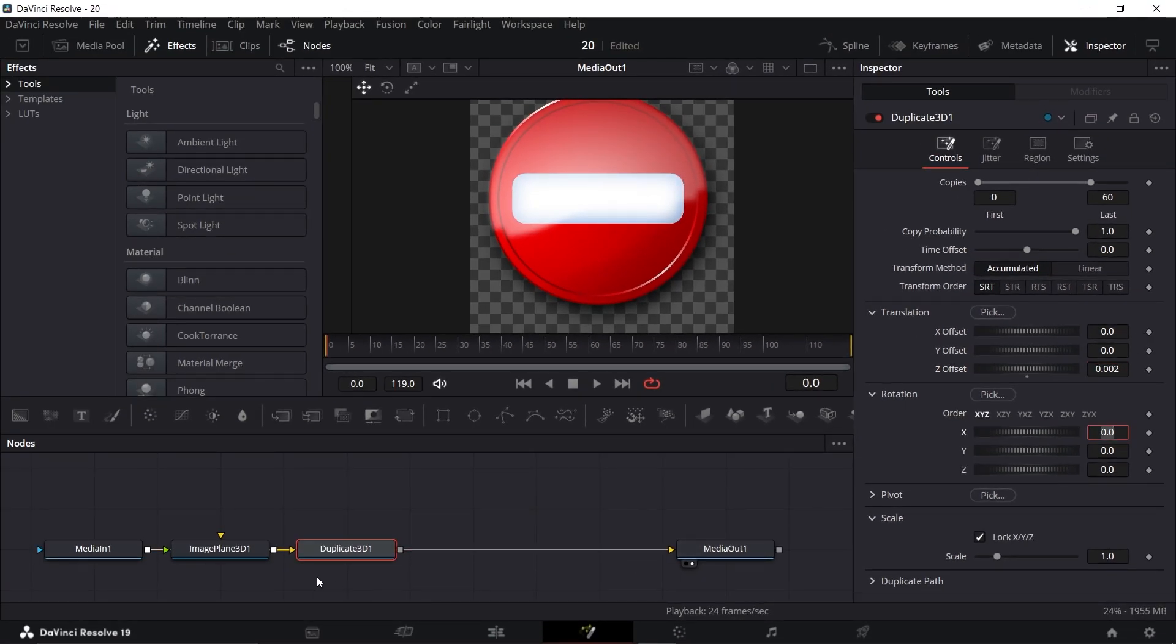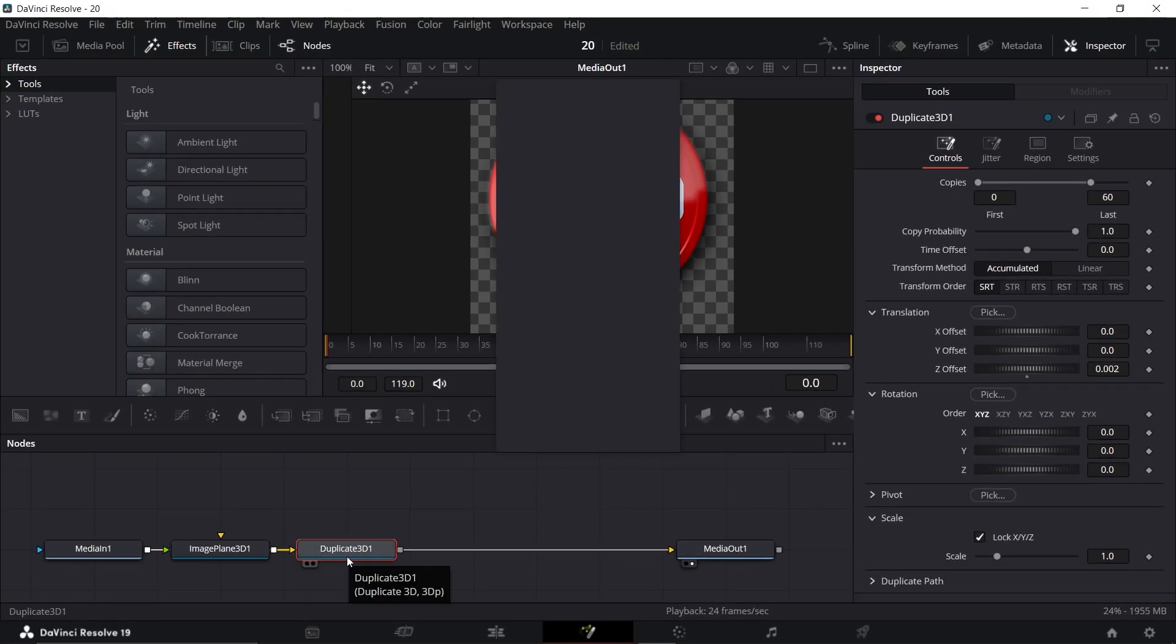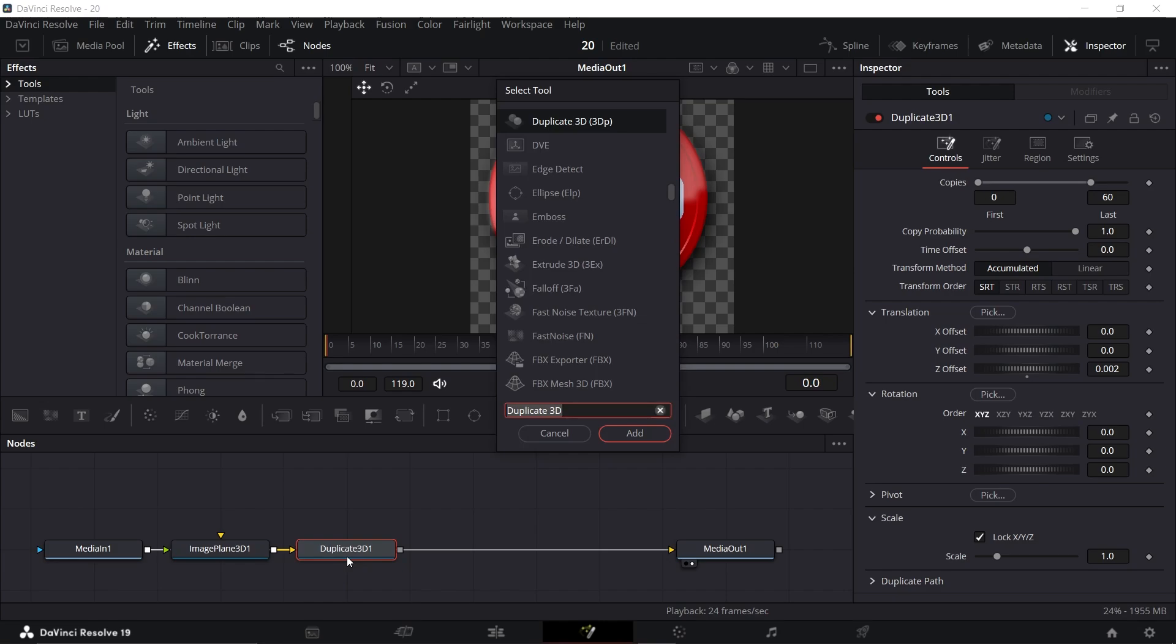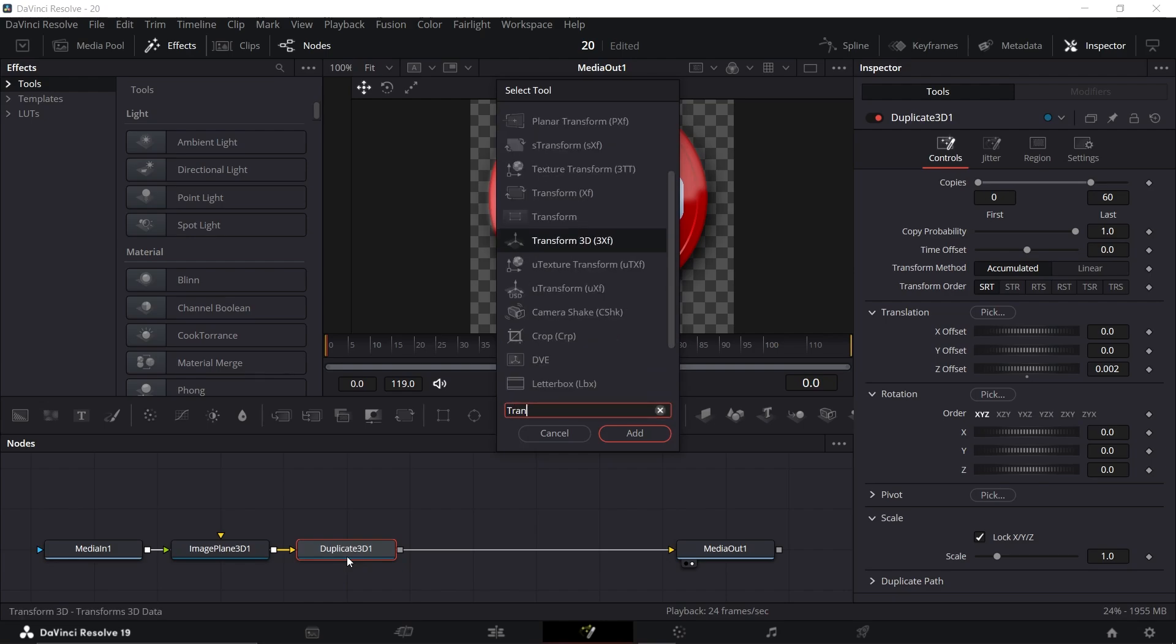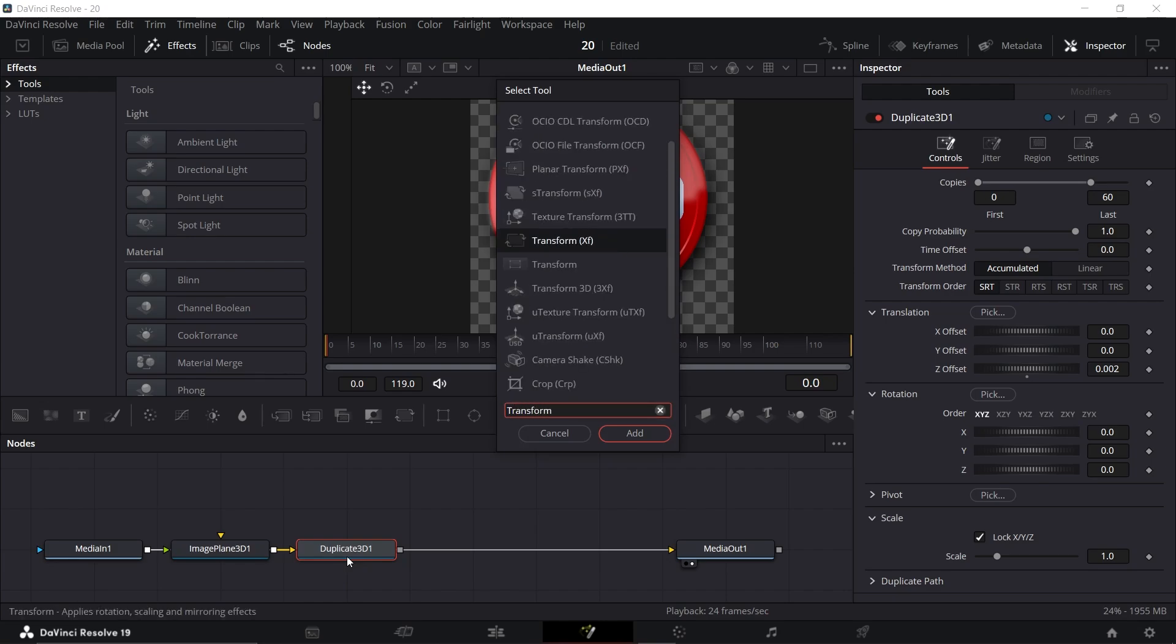Now, select Duplicate 3D, press Shift plus Space, type in Transform 3D and add it.